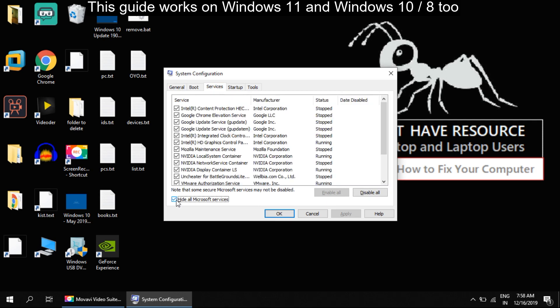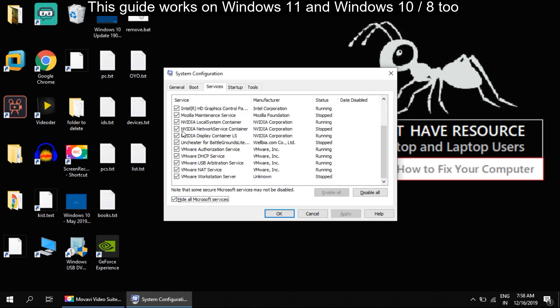Here we have to temporarily disable services and enable them again, so click on the Disable All button. Now, important thing: